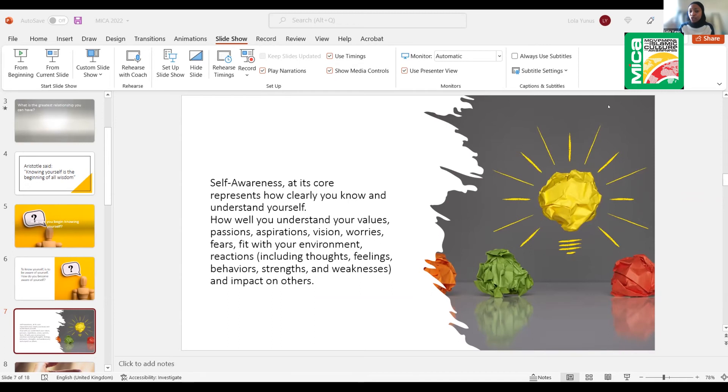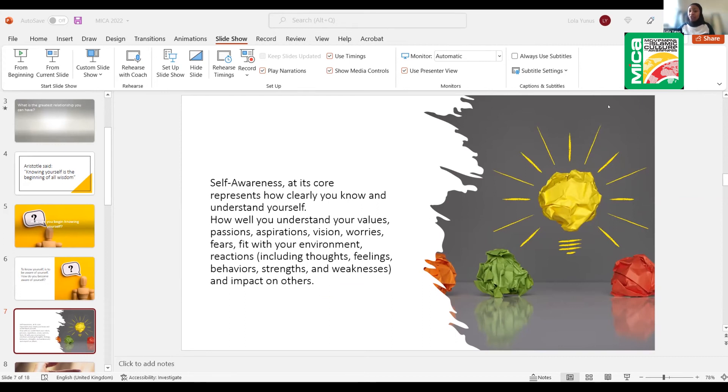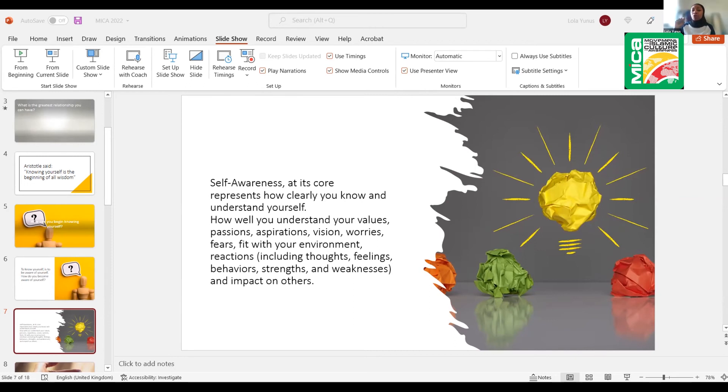Your worries and your fears and how you fit into the environment around you. And then it goes on to talk about your thoughts, feelings, behavior, strengths and weaknesses. And of course, the impact you have on others. That is an all-encompassing definition that we would not go into everything today. But the four things I want us to talk about will be vision, values, passion, and fears. And also slightly, I'm going to talk on fit with your environment.